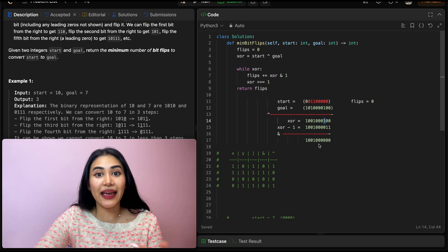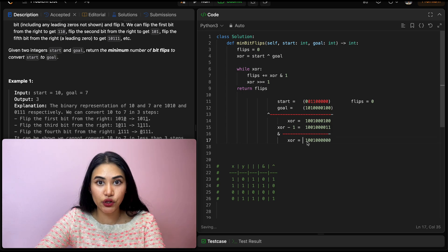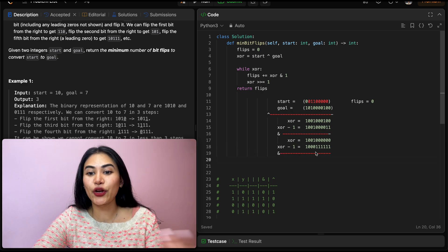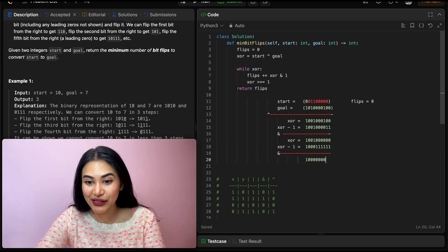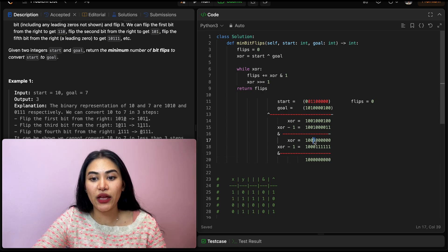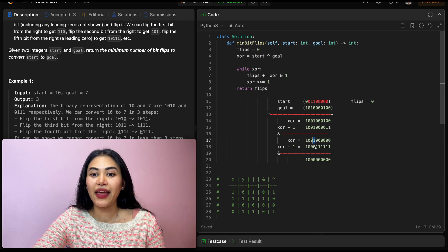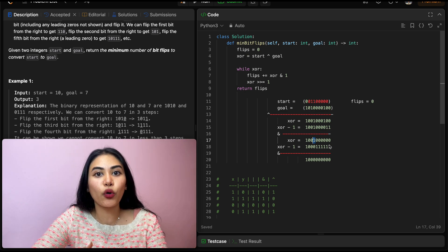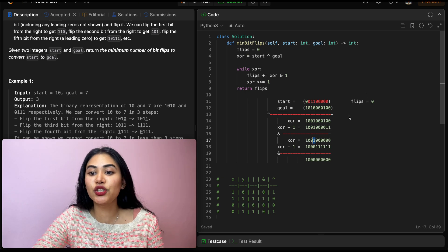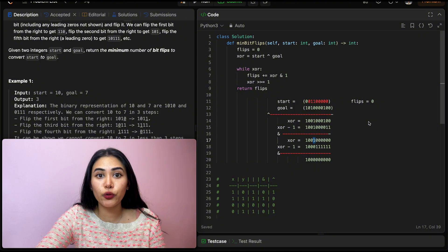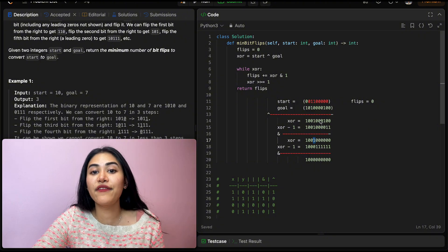Doing the same thing again: we set xor to be xor AND (xor minus 1), which removes the next set bit. Each time through the loop we are getting rid of exactly one 1-bit in our xor. So every time we go in this loop, we can just increment flips right away. This way we don't need to go through every single bit — we only iterate once per set bit in xor.